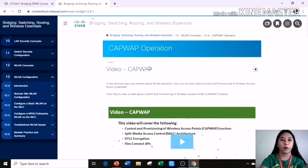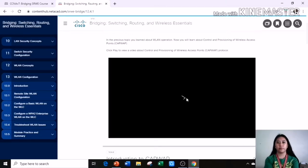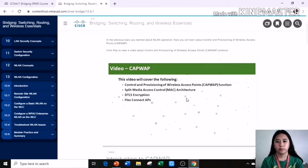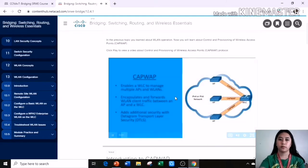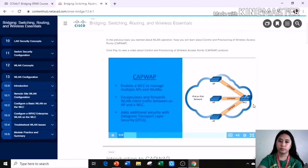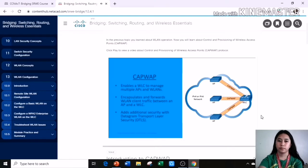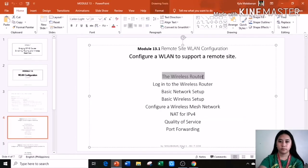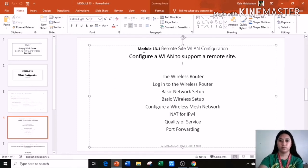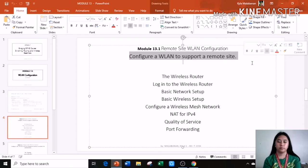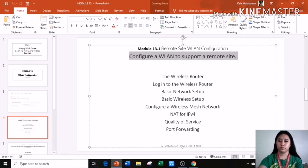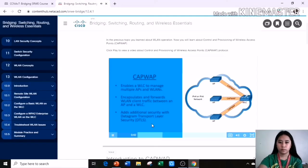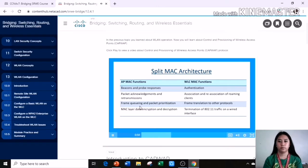Here it is, the WLAN configuration, Module 13, CAPWAP operation. Let's discuss CAPWAP, Control and Provisioning of Wireless Access Points. CAPWAP is an IEEE standard protocol that enables a wireless LAN controller to manage multiple access points and wireless local area networks. CAPWAP is responsible for the encapsulation and forwarding of wireless LAN client traffic between an access point and a wireless LAN controller.